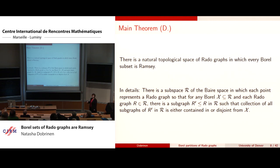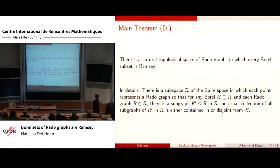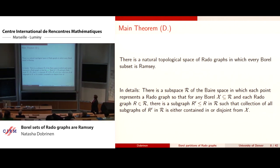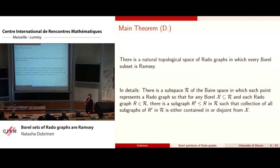In detail: for any Borel subset of R and every Rado graph in this space, you can find a subgraph of the given one — looking at a sub-cube — where the collection of all subgraphs of R-prime in this space is either contained in or disjoint from X.